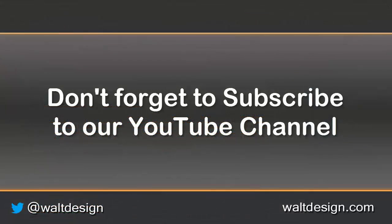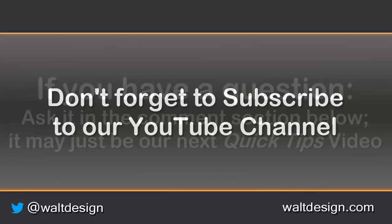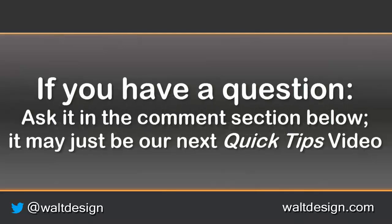If you liked this video and want to see more don't forget to subscribe to our YouTube channel. If you have questions that you want to know how to do that remember to ask them down in the comments section.